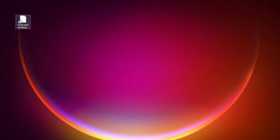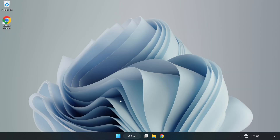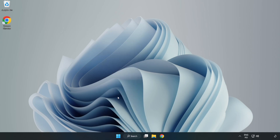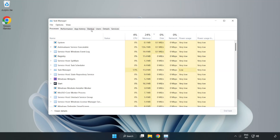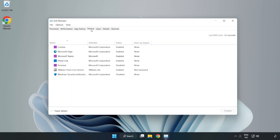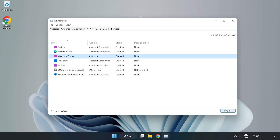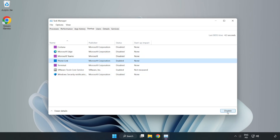Try opening the app on startup. If that didn't work, right click the Start menu and open Task Manager. Click Startup and disable unused applications. Close the window.